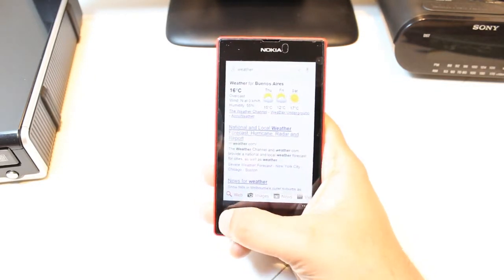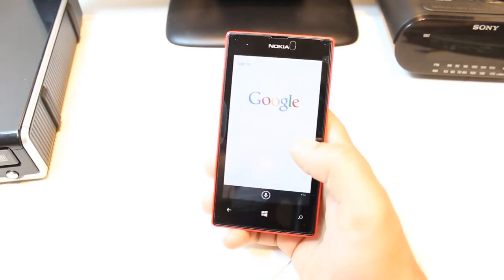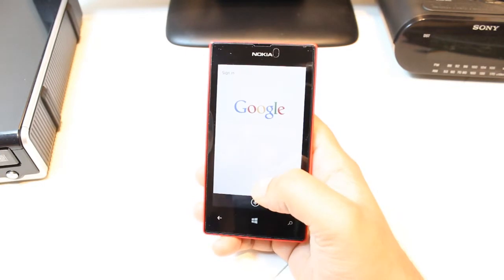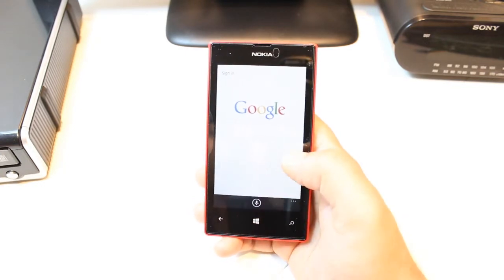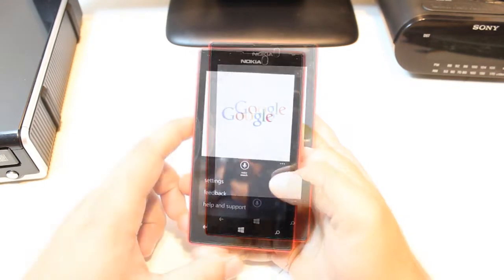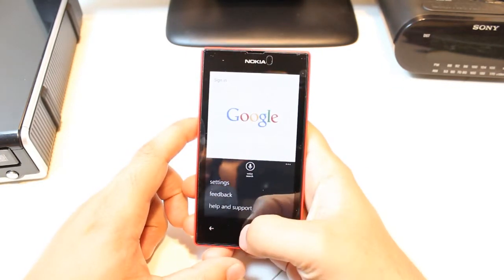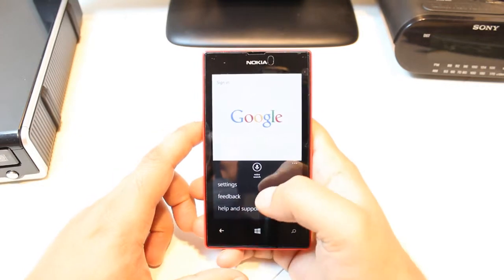So this is Google search from Google. You have another type of search from Google too. If you want, download those. It's so much easy. I have settings, feedback, help and support buttons too in this.